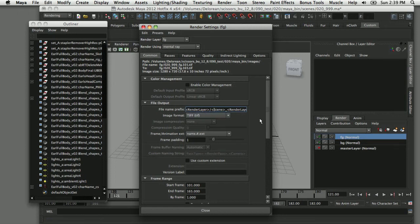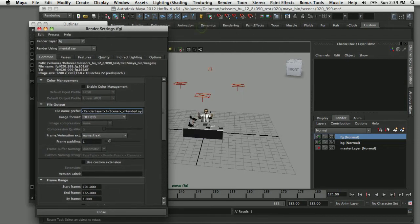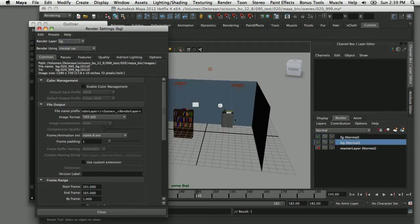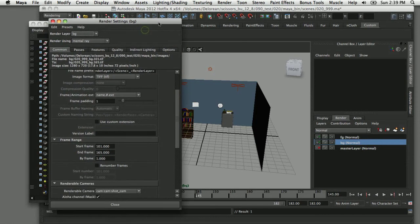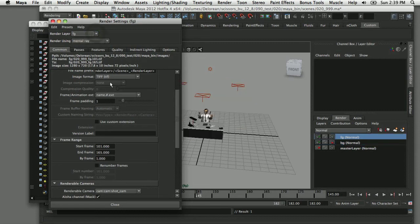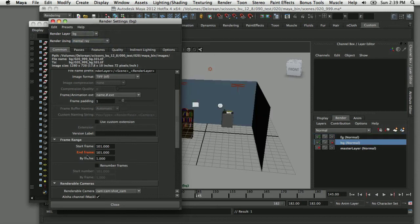The last thing I'll set up in render settings is a render layer override. The foreground layer is set to render the full animated sequence, but the background layer has no animation — so I don't need to render a sequence from frame 101 to 165. I'll right-click on the end frame and choose 'Create Layer Override,' then type in frame 101, making that the entire frame range so only one frame renders for the background. The small orange highlight confirms that override is active — it will only render that one frame for the background layer.